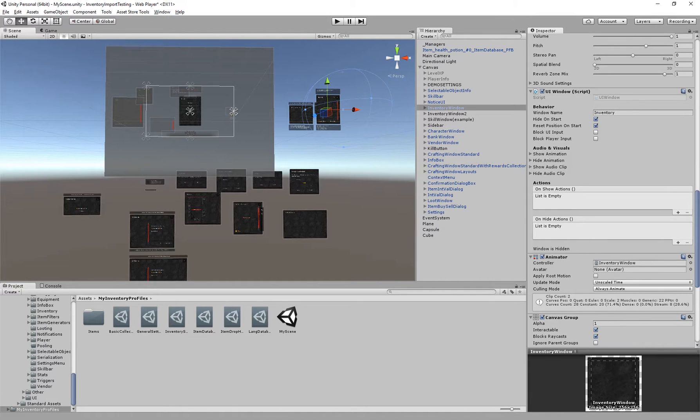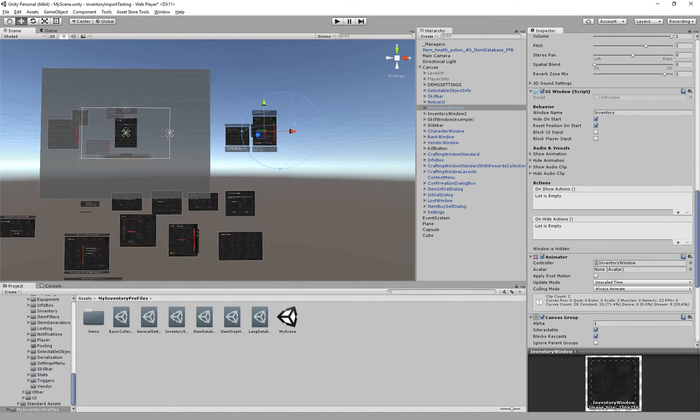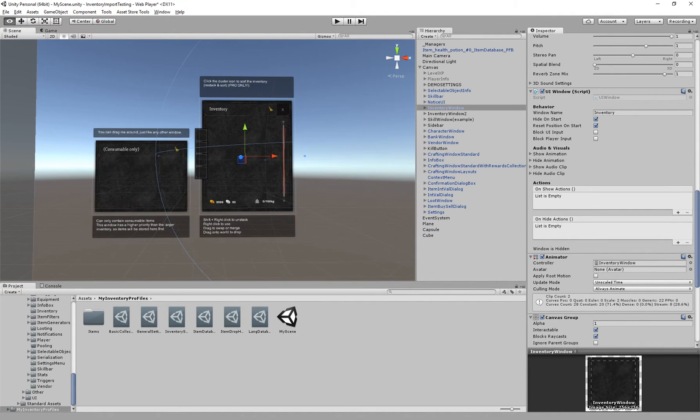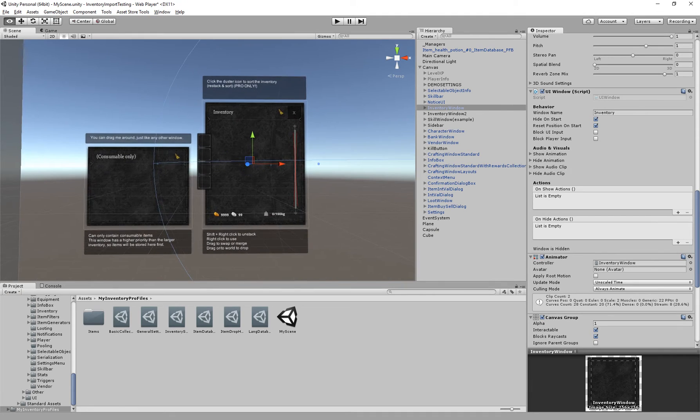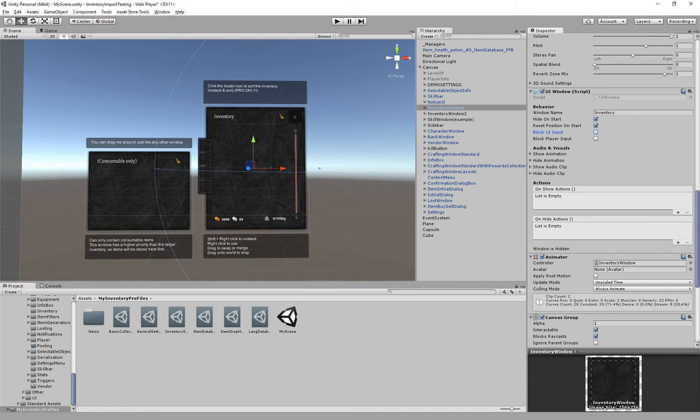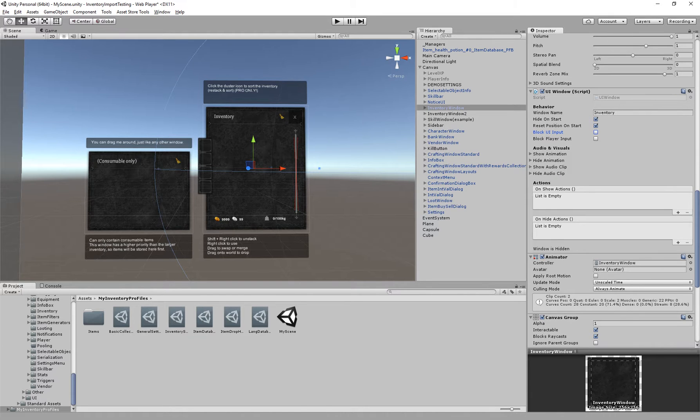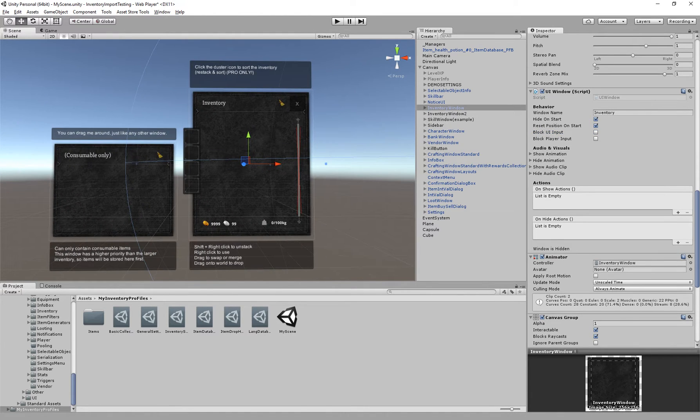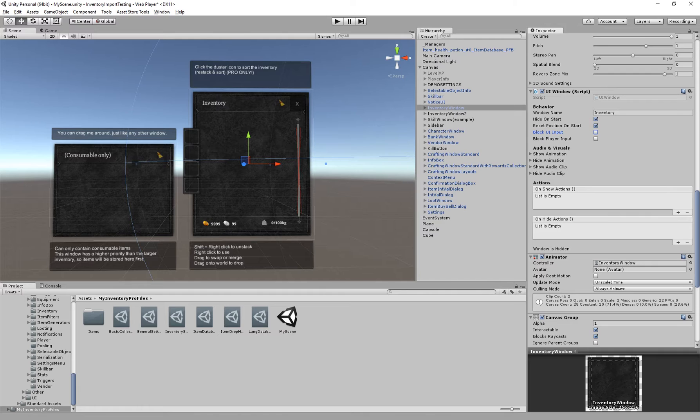On top of that we can block UI input. Currently this is only used for controllers. So when this window is open or active, input can be blocked on other UI elements so only the input events will be registered on this specific window.